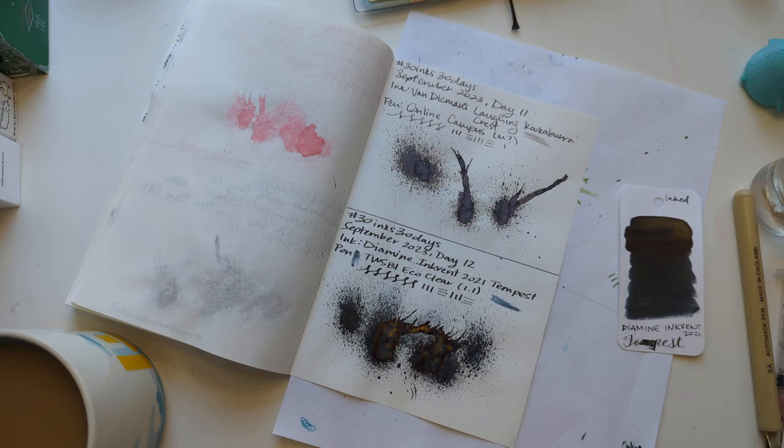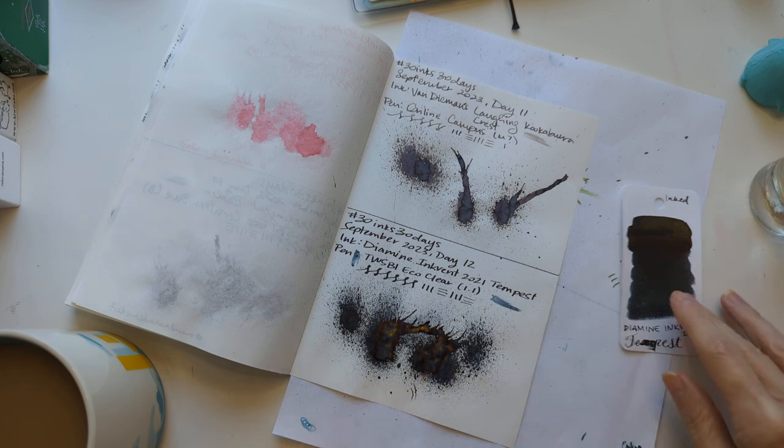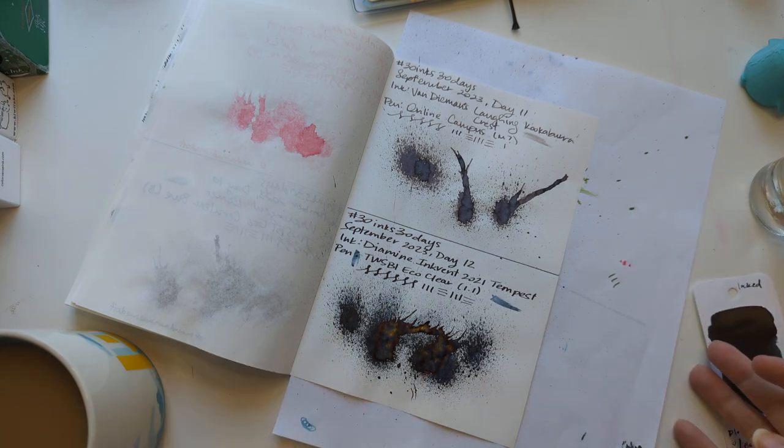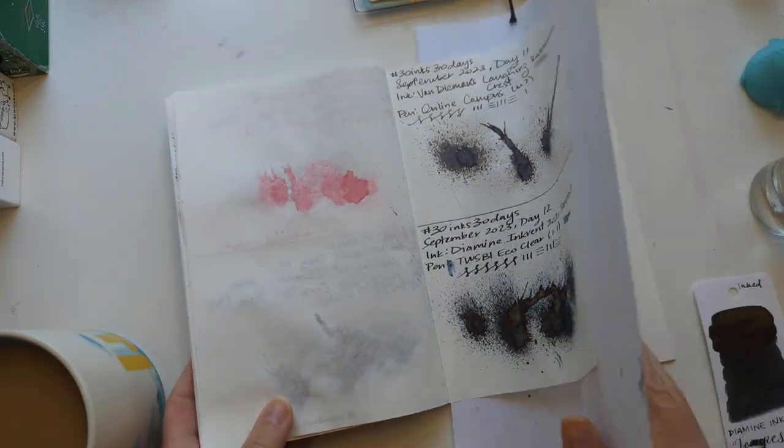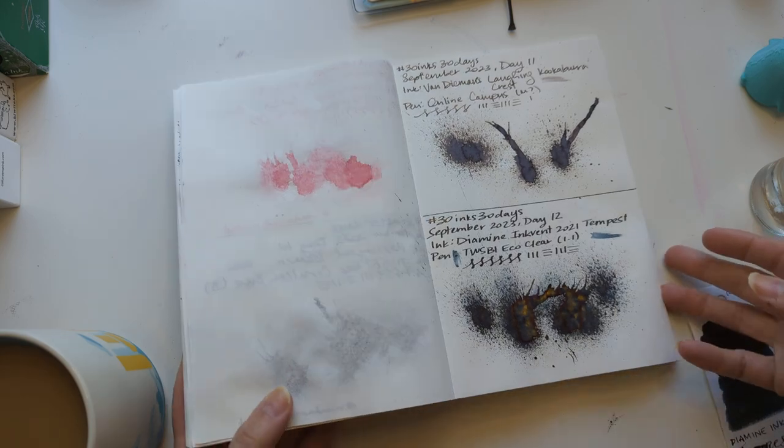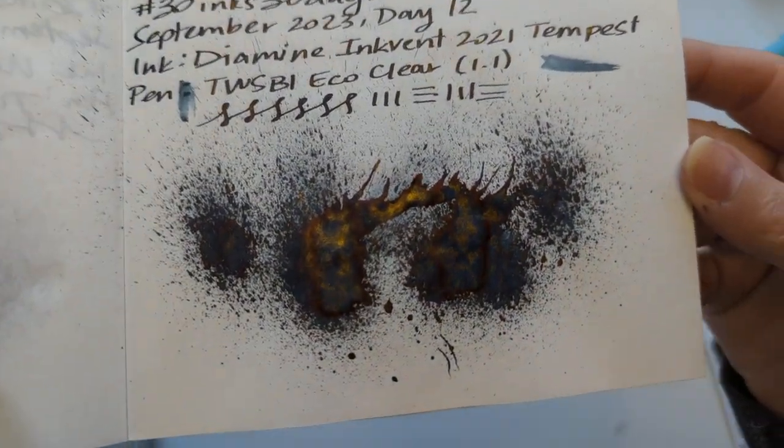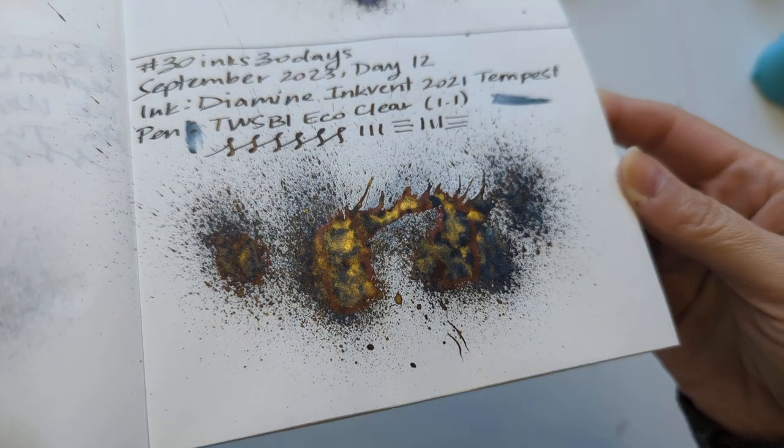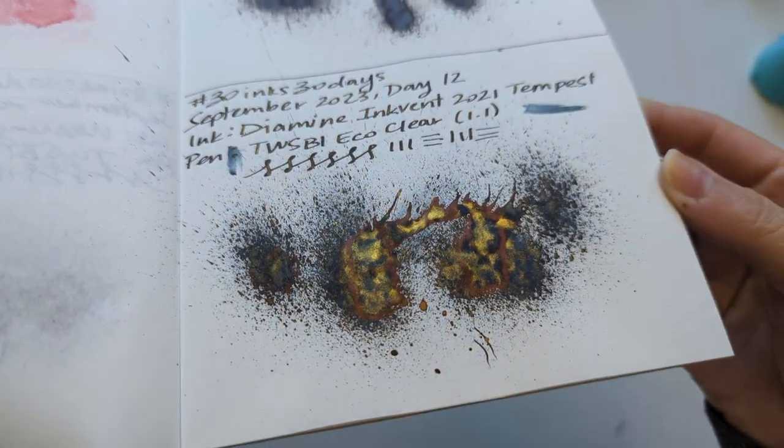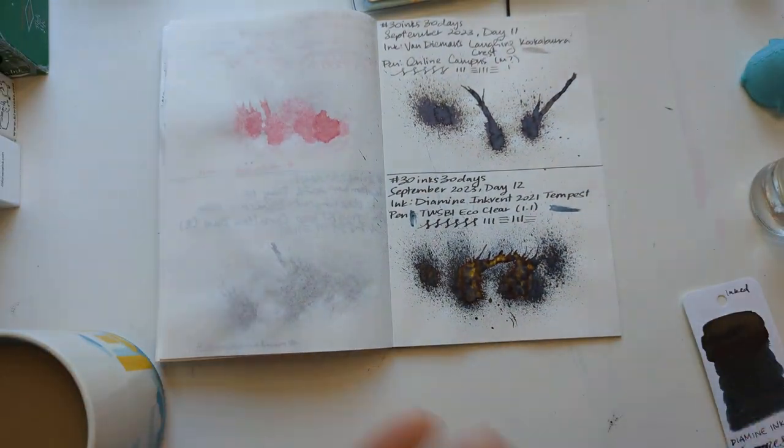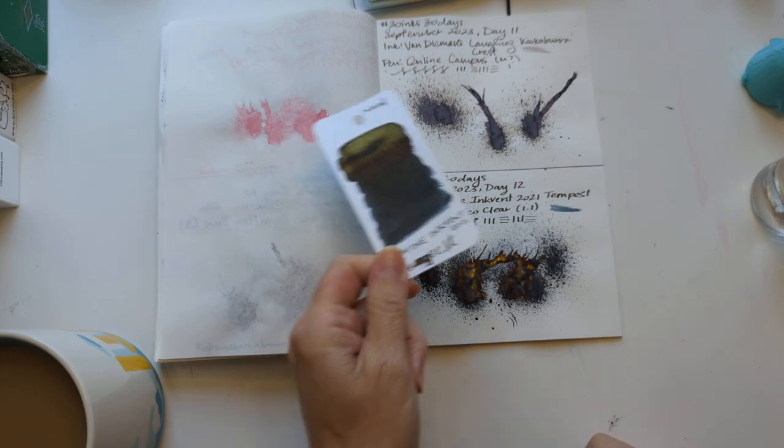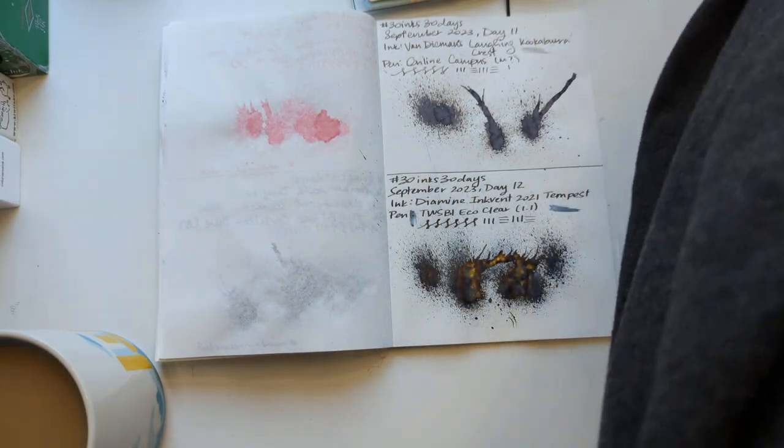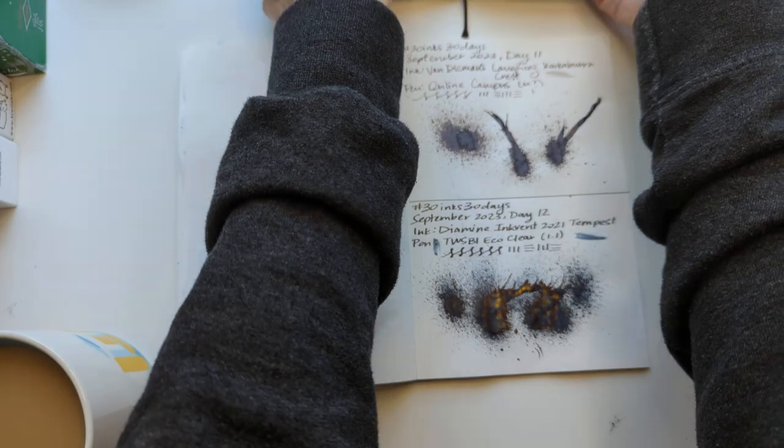Hey friends, welcome to 30 inks 30 days, day 13, where we start off looking at yesterday as we do. I'm afraid so, here is Tempest. I wrote with this last night in my journal. It was dark so I didn't notice if there was shimmer, but it wrote quite nicely so it's got that going for it, which is nice.